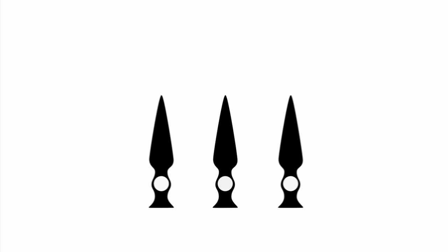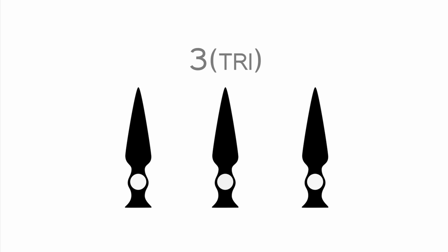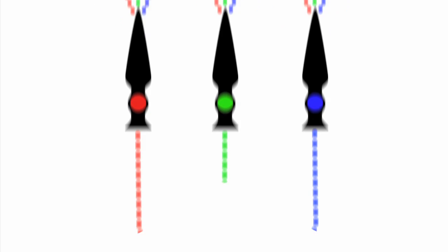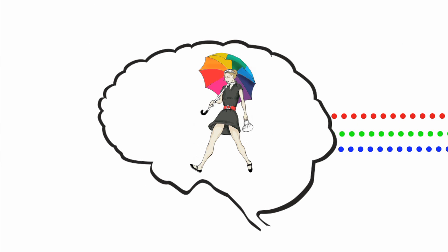Deep within the fovea lie six million cone cells, which are responsible for one's color perception. The human eye contains three types of cones, each responding most strongly to either red, green, or blue. The brain interprets this mix of colors, and thus the path of color is complete.